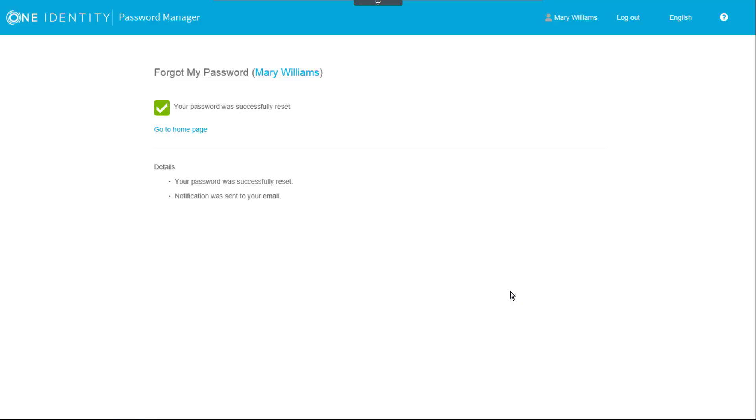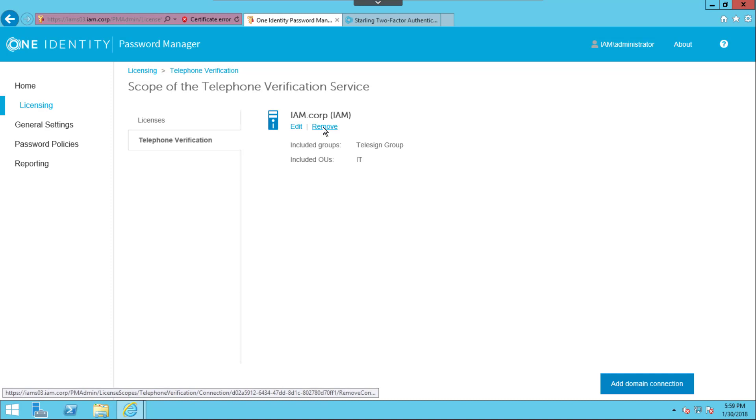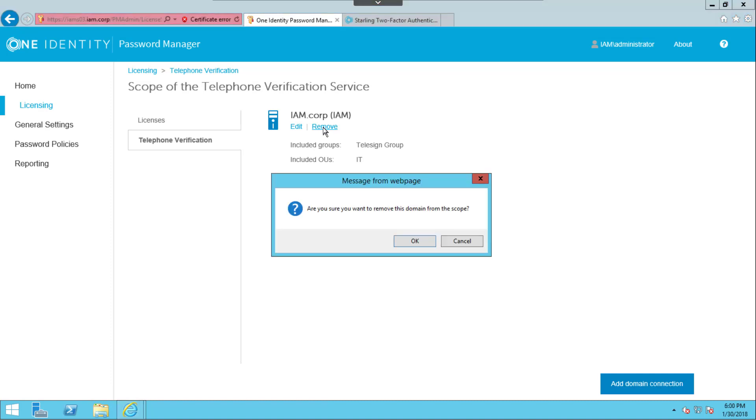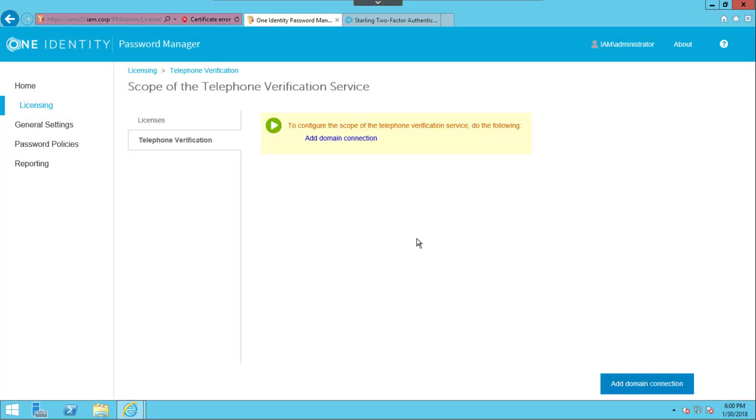With the password reset workflow confirmed, we have one last configuration change which is to remove the scope of the telephone verification service. We navigate to the telephone verification tab under Licensing and click Remove. We then confirm the removal in the pop-up window. Our migration to Starling 2FA within Password Manager is now complete and tested.